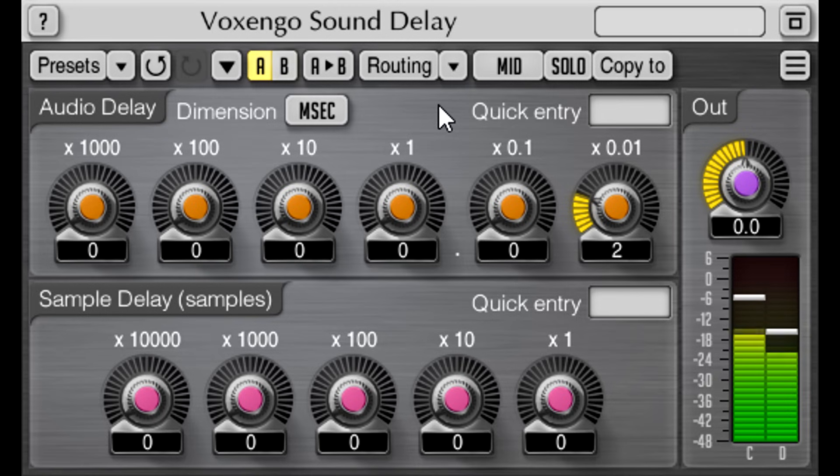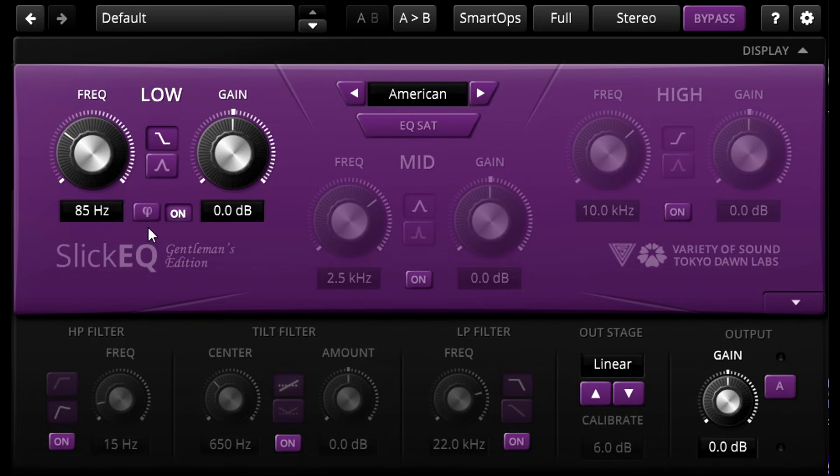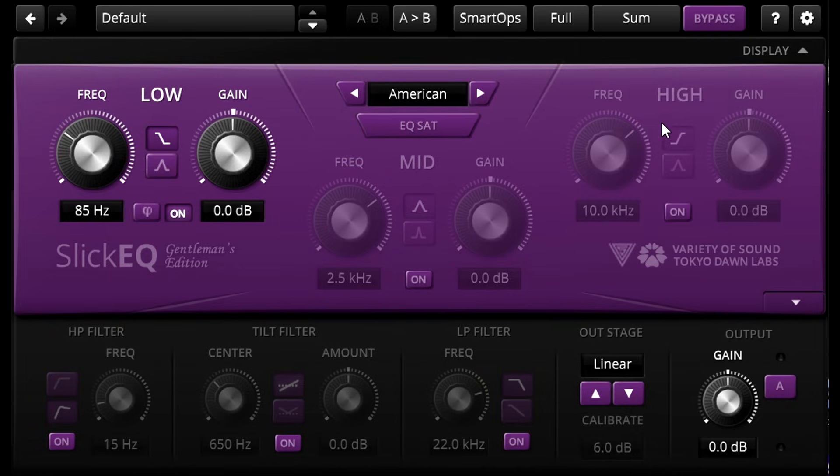OK, let's try another example. This is Slick EQ, Gentleman's Edition, from Tokyo Dawn and Variety of Sound. The feature we're interested in is this little button here, which unfortunately isn't available in the free version, but its bigger brother is not expensive, and has other advantages as well. But first of all let's set the stereo processing mode to SUM, which is just another way of saying mid channel only, and let's try turning on this mysterious little option.